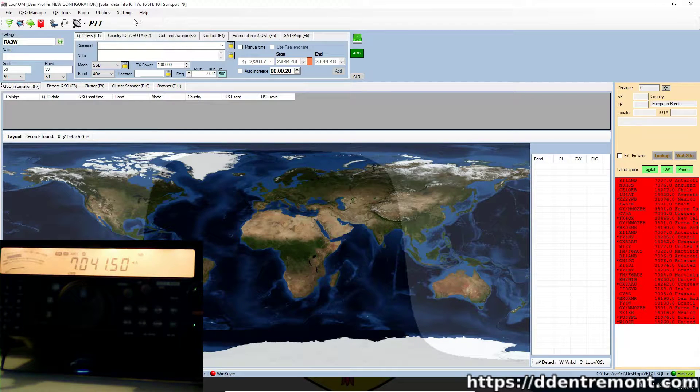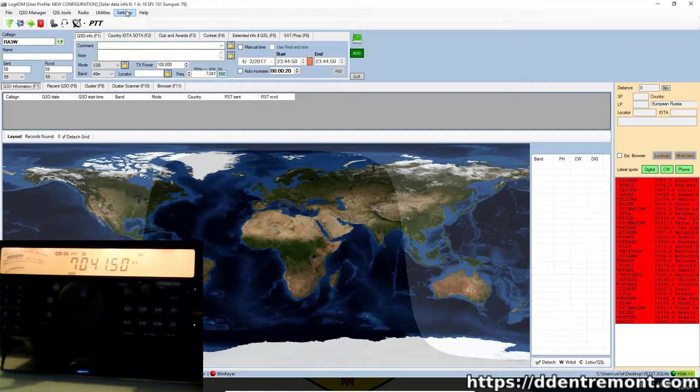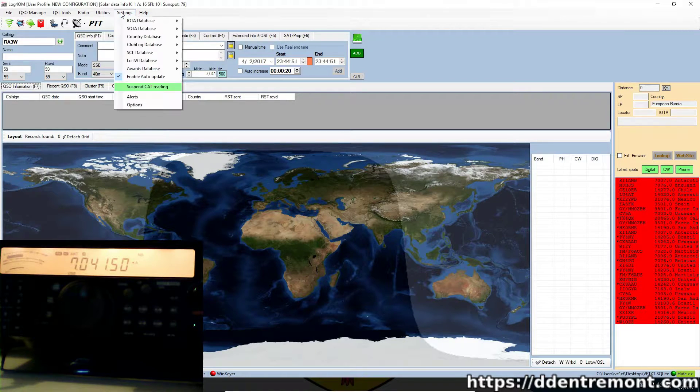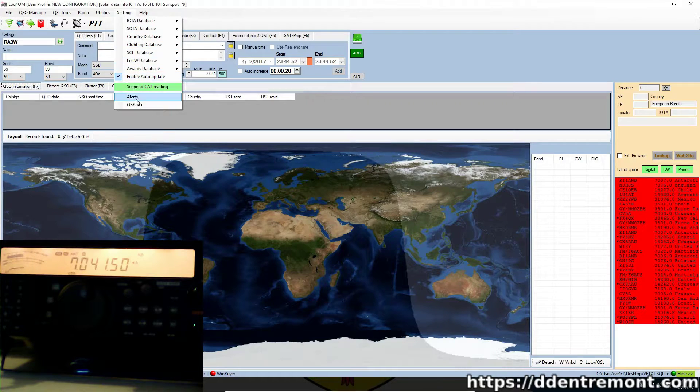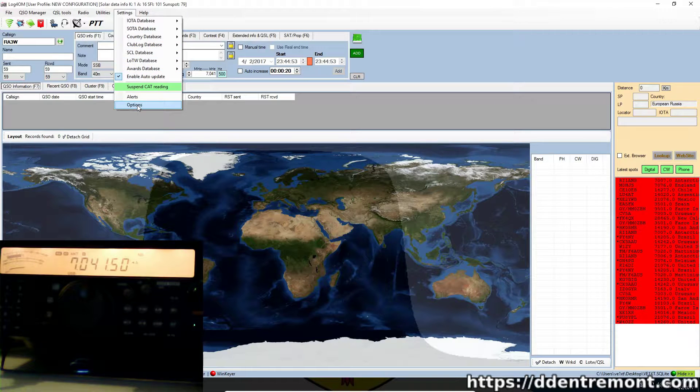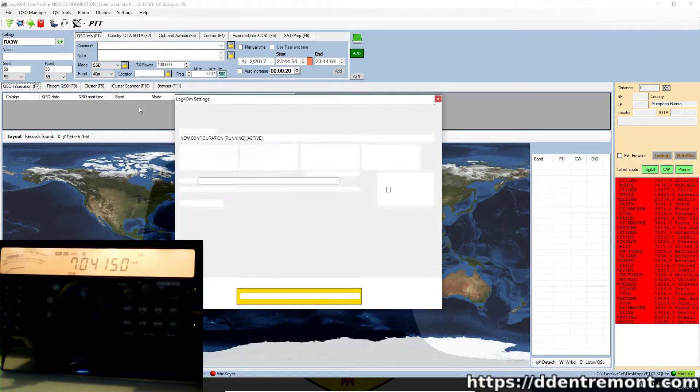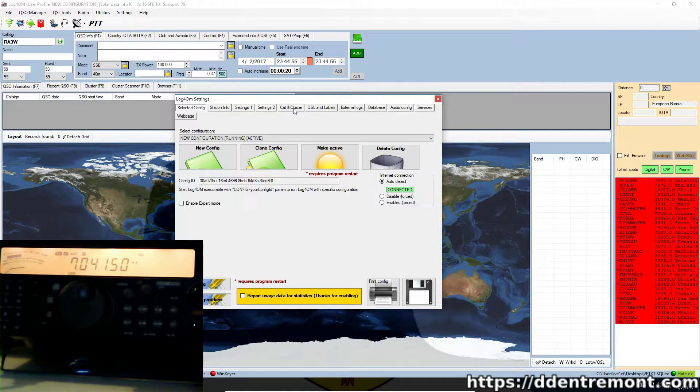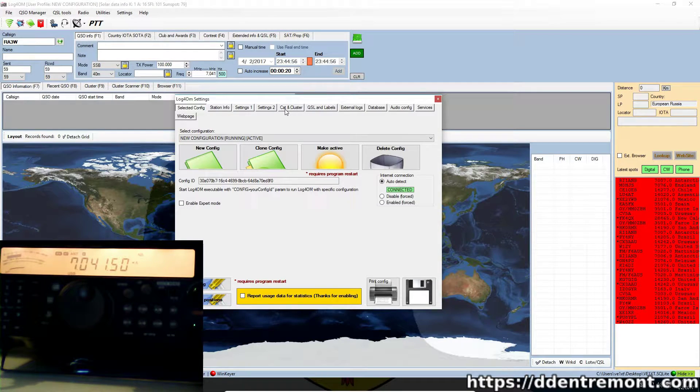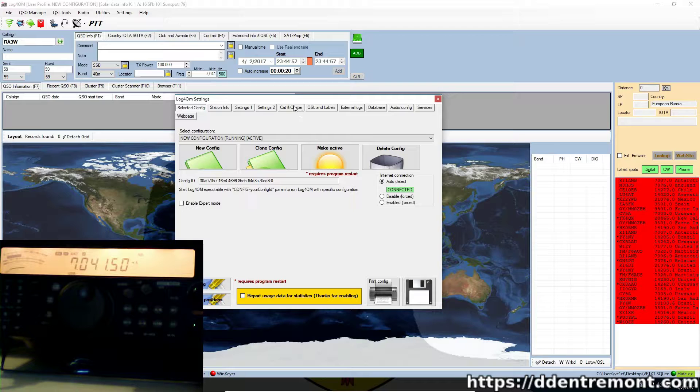So setting it up is relatively straightforward. We want to go to the settings menu first and then to the options menu. Under here we want to select cat and cluster.